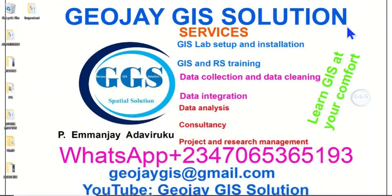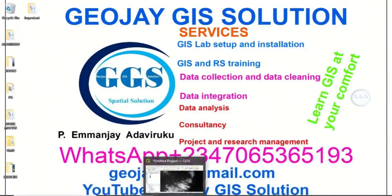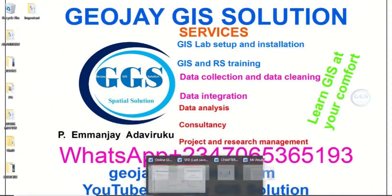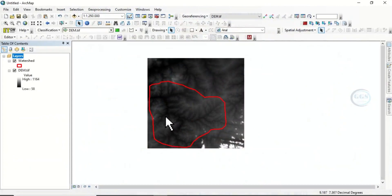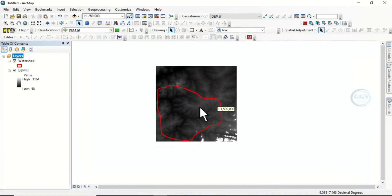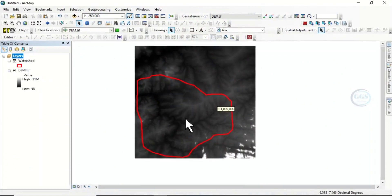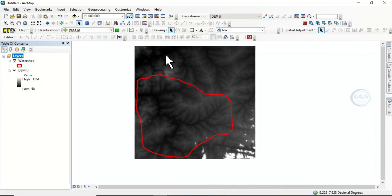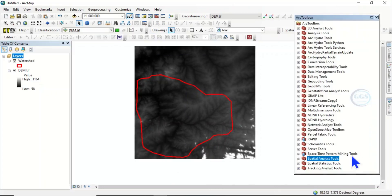In ArcGIS I have this digital elevation model and I have this watershed. If you want to do the stream order for just this watershed, let's go about it. Let's open our ArcToolbox.